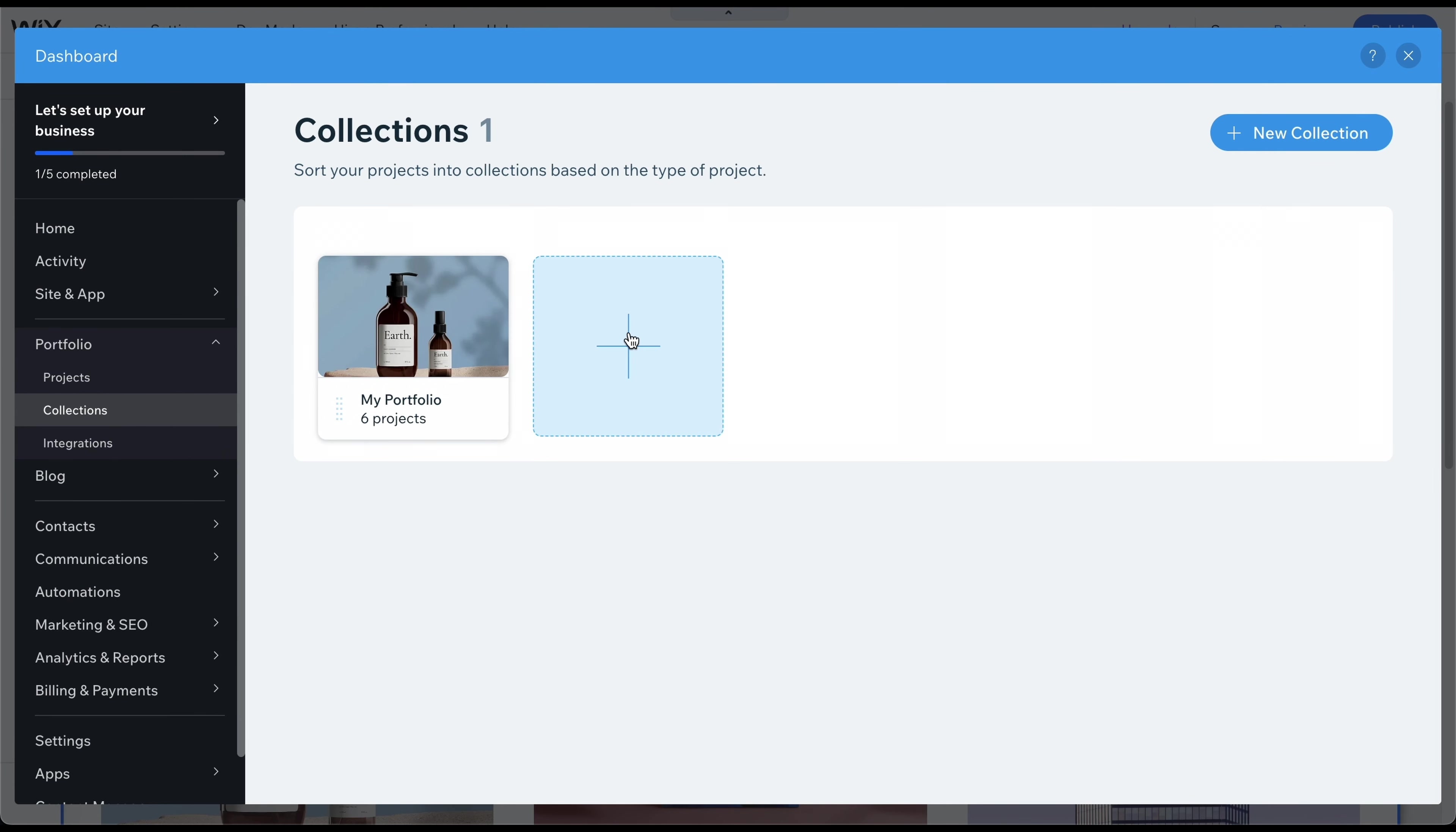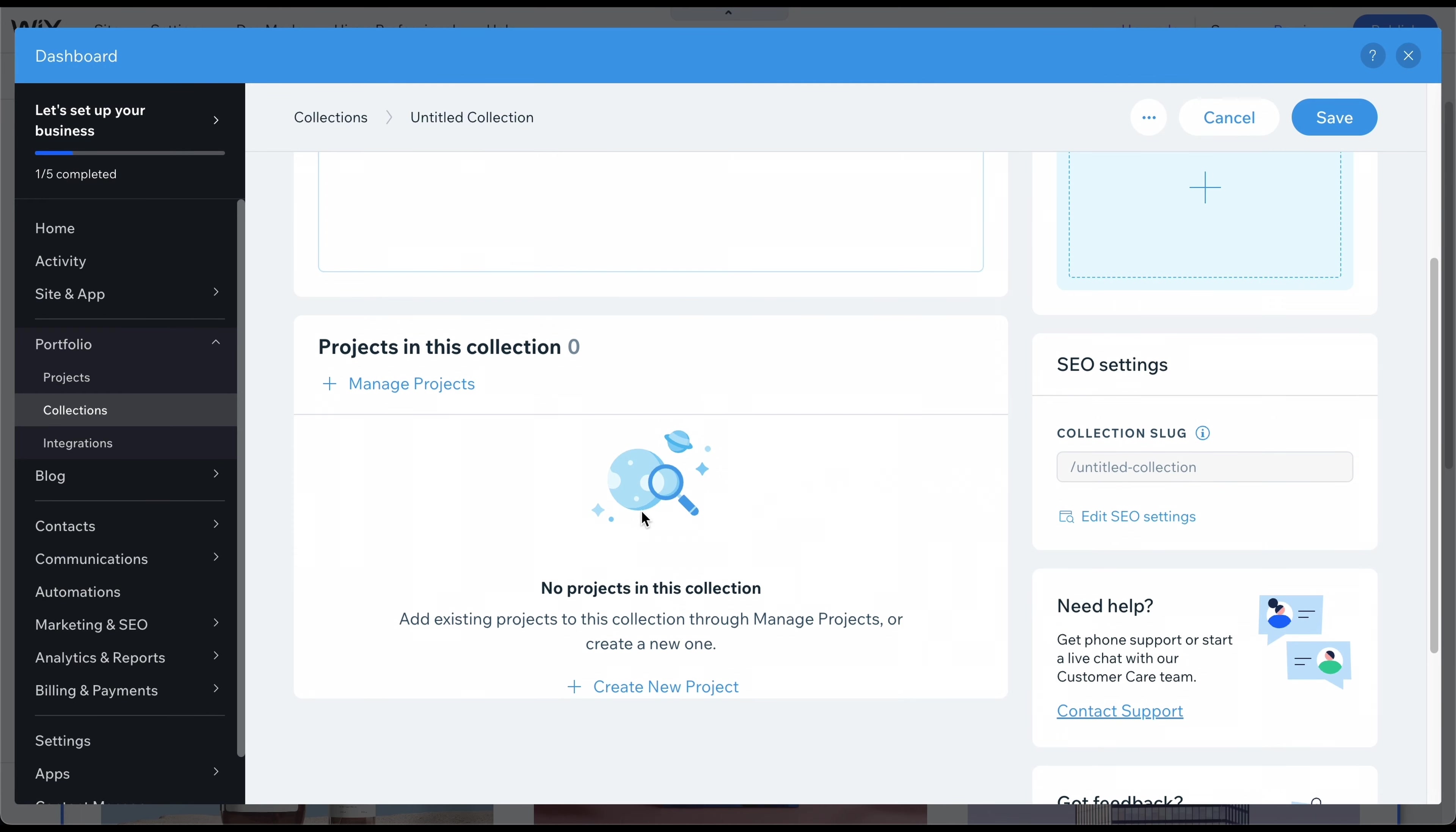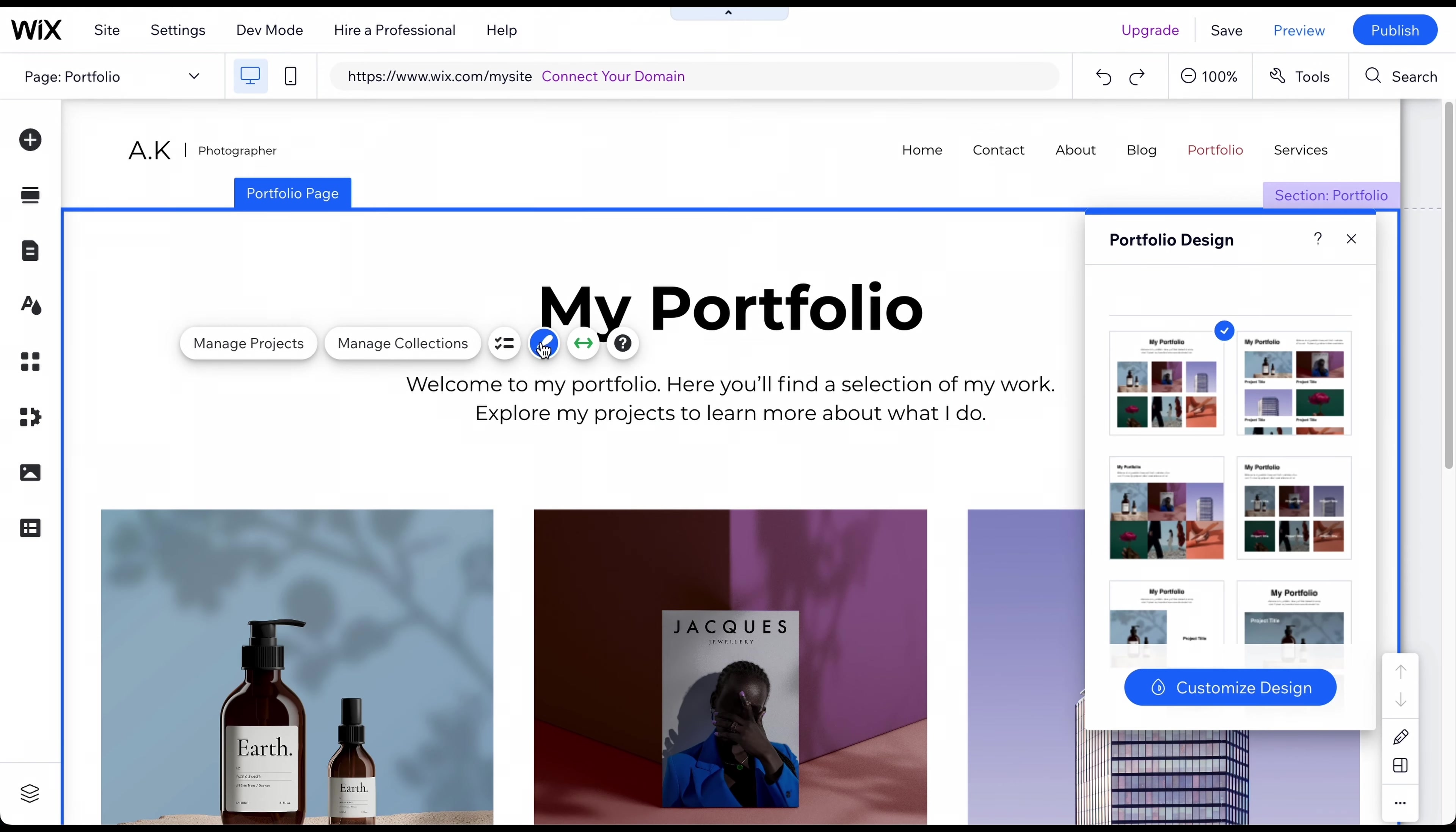If you have more than one project, you can group them into collections like Wedding, Nature, and Portrait. Each collection has a title, description, cover image, and the projects you want to include in that collection. That's it. By clicking on the Design icon, you can also change the appearance of the Portfolio page and customize its design.